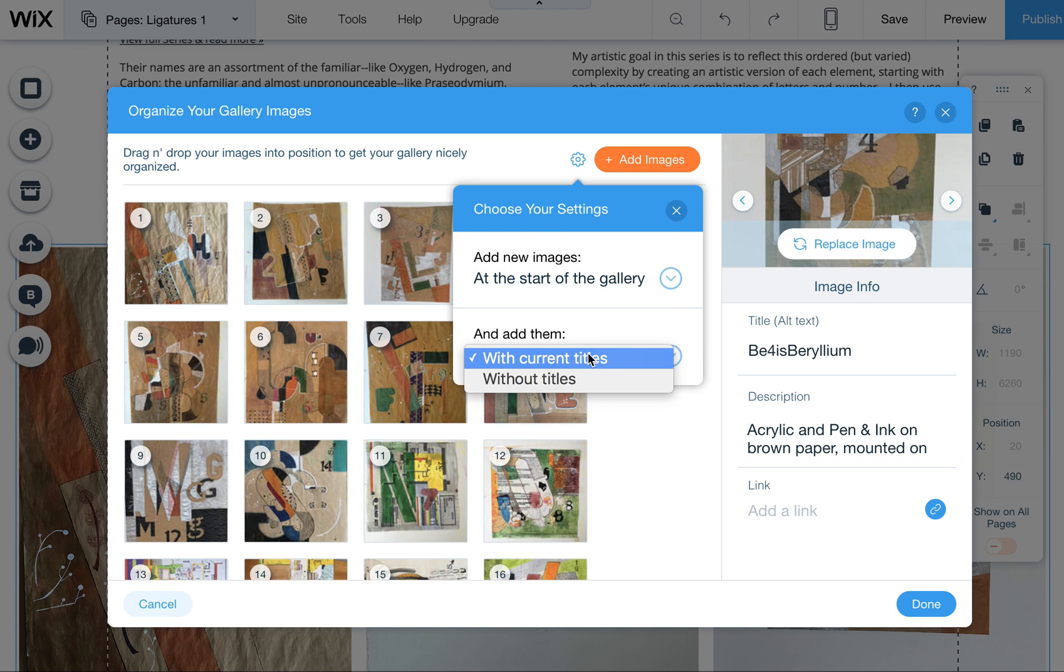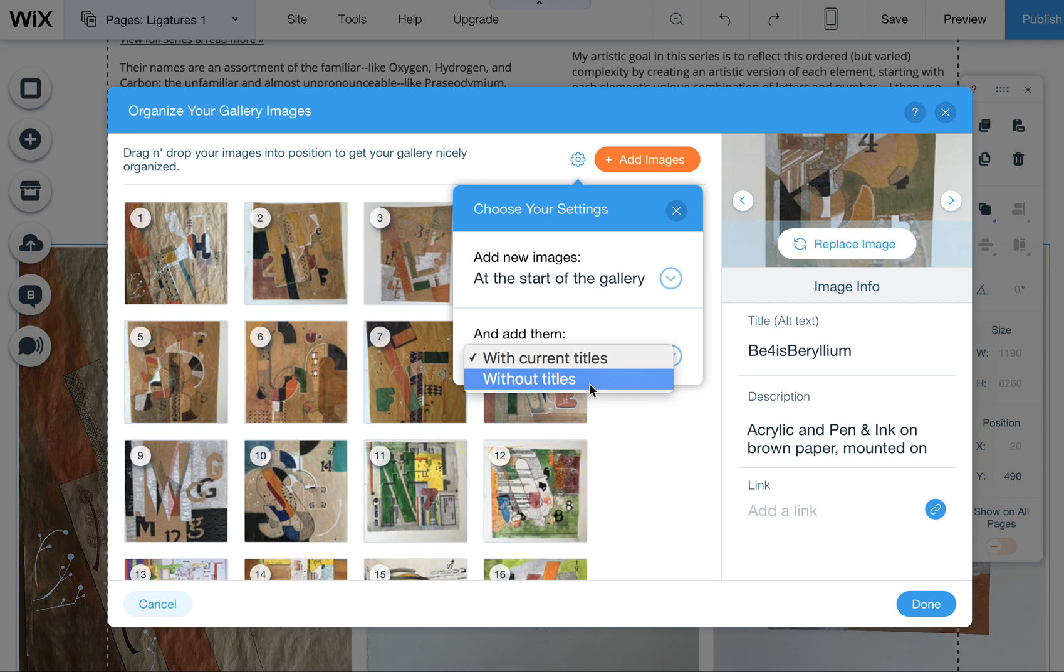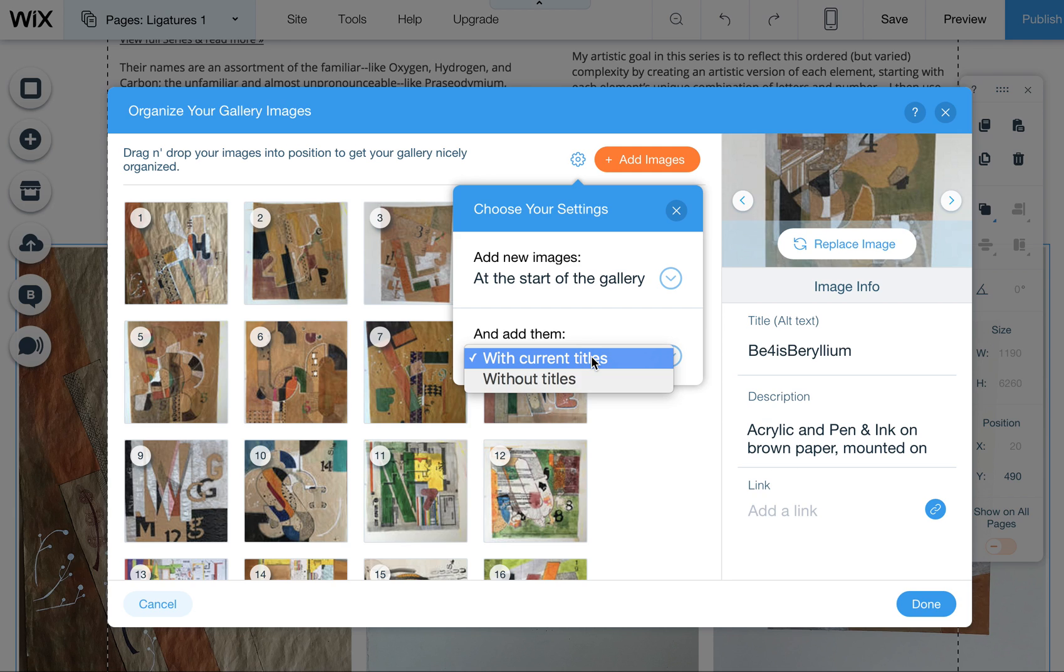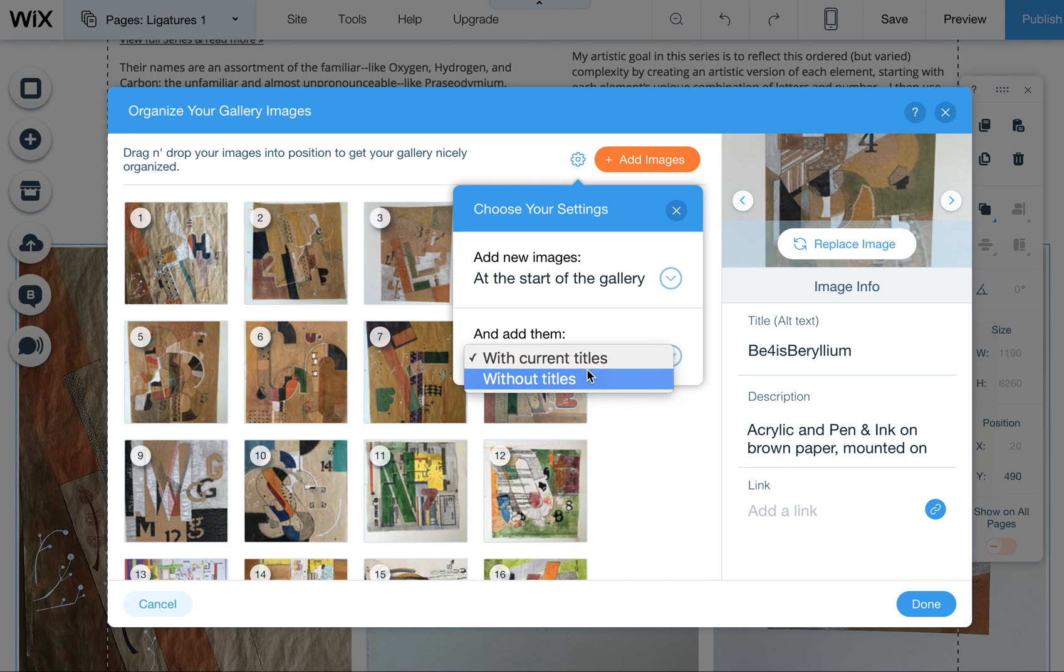And then also you can remove the titles or use the current titles. The current titles is going to pull the file name basically of that image. So if those are not well named, I would just use the without titles and then manually add them. That way if you overlook one, at least it won't have a weird file name for a title and it'll look a little bit more professional.